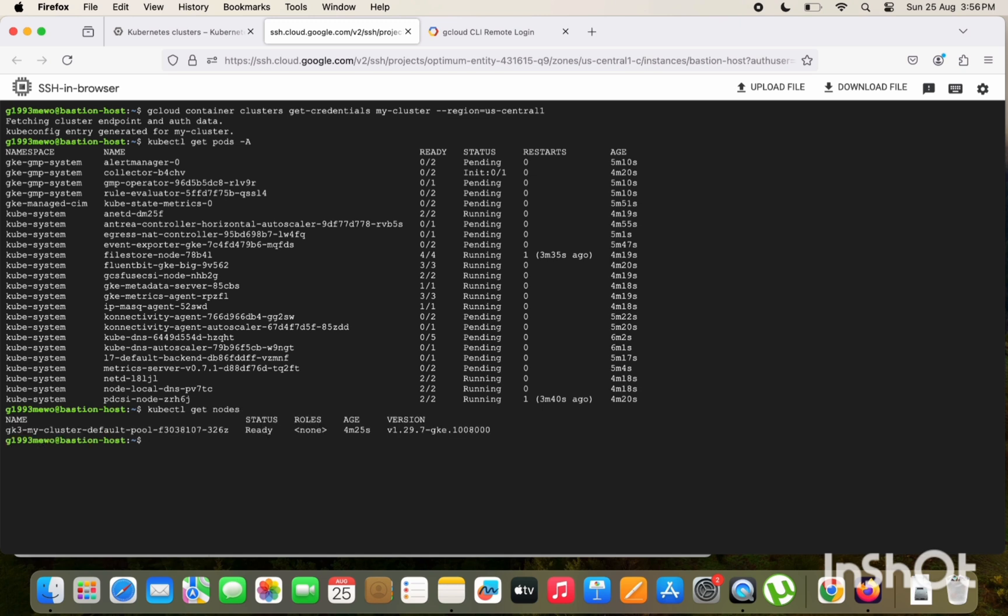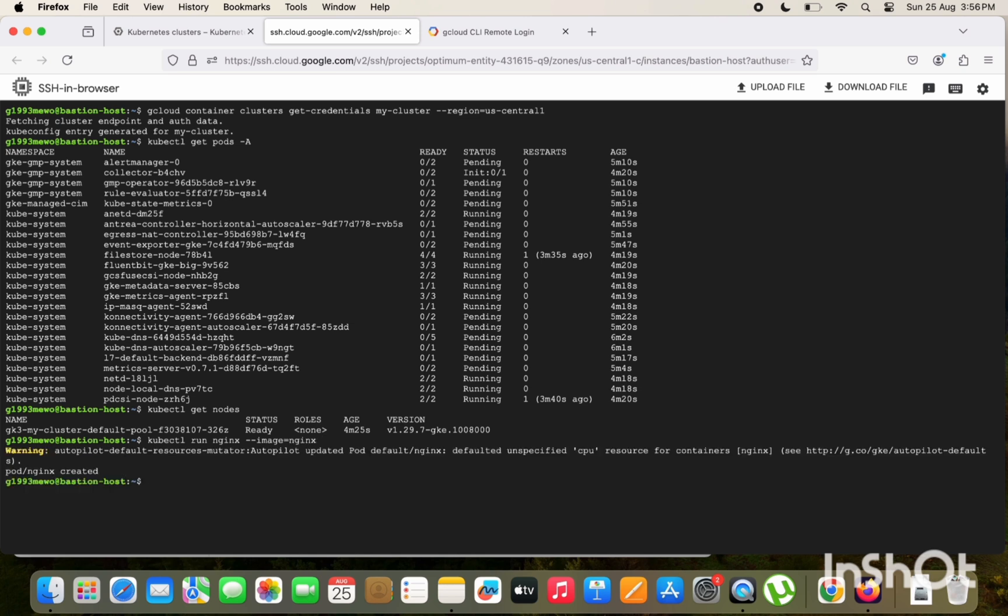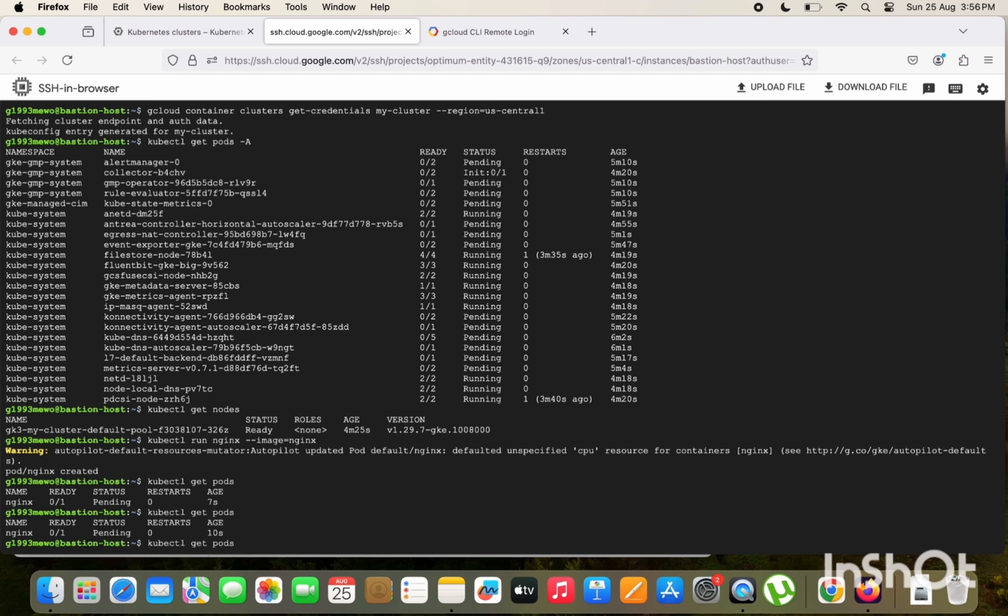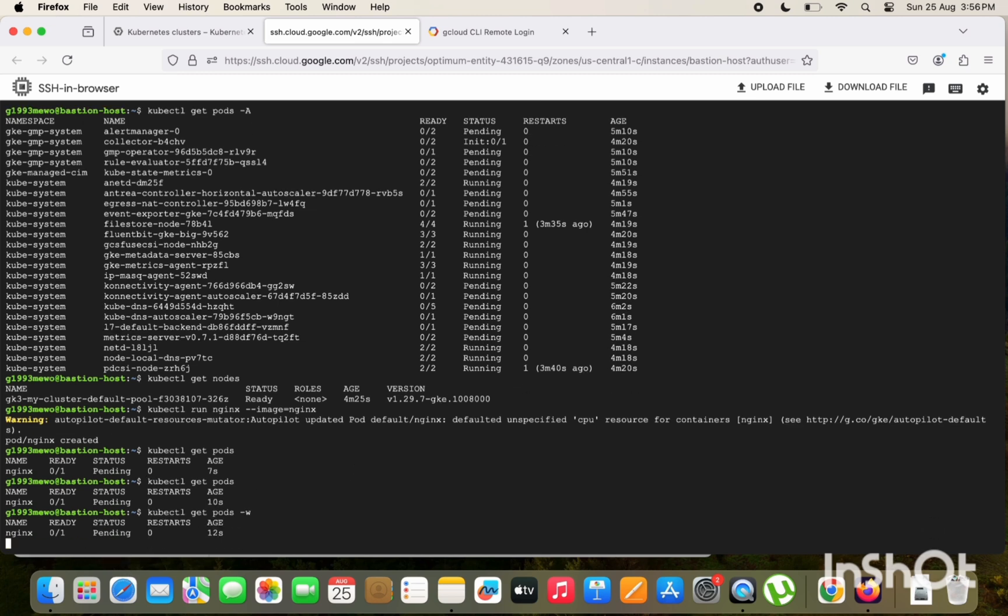So let me just quickly create one nginx image to verify if it is running. kubectl run nginx --image=nginx. Okay, you can see it is created. Let's just watch if it will get powered. It will take some time as the cluster is in the autopilot mode, so it will just going to take some time powering into the running state. So let me just watch this.